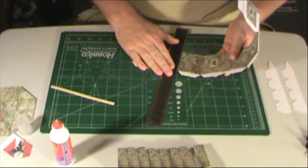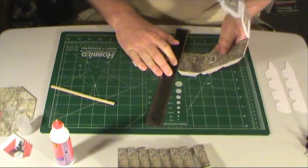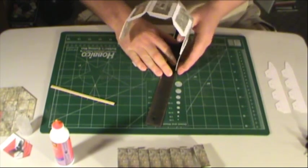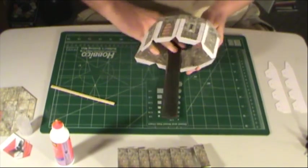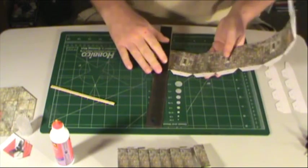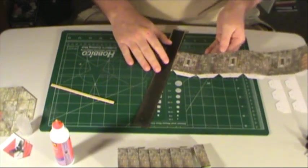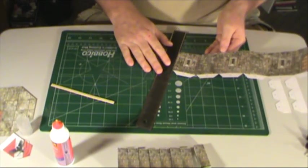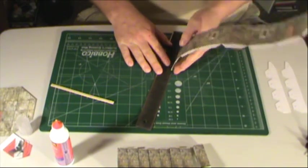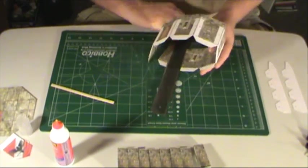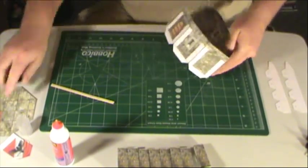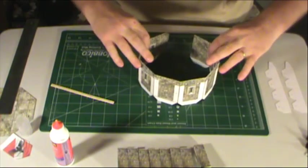With the doubling up of the card stock makes it really good and stiff. So you don't have to worry about it being flimsy. It will not be flimsy. Good and stiff. Alright, there we go. We got that all done.